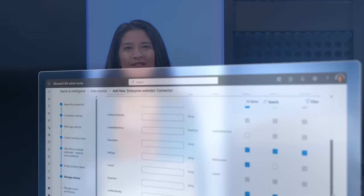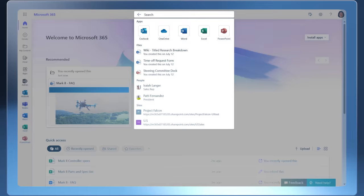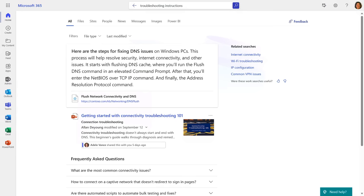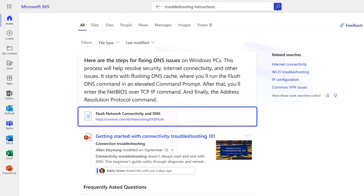And once you have a connection up and running, you'll be able to see integrated results using SharePoint search with the connected site. In this case, I'll just perform a simple keyword search for troubleshooting instructions. And results are found in SharePoint locations, as well as from the connected site. And here is the DNS article that was used as part of the retrieval process to respond to my prompt from before.